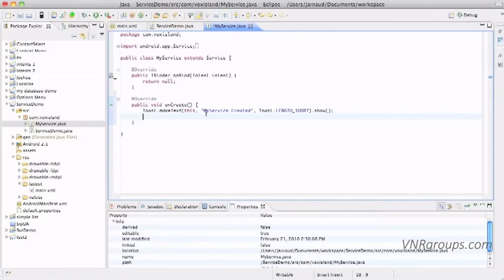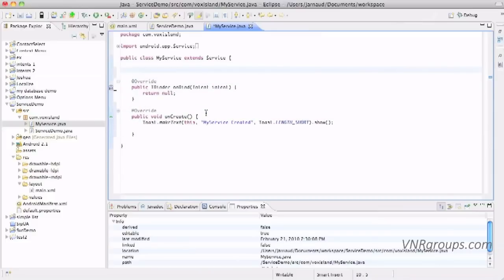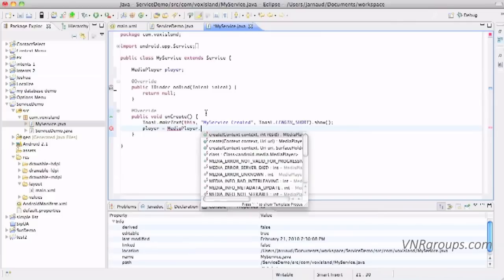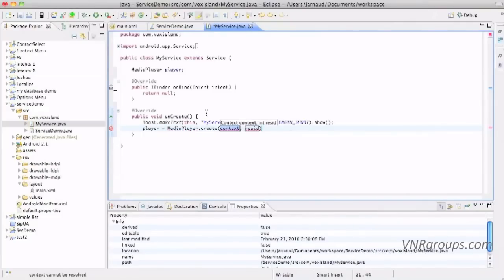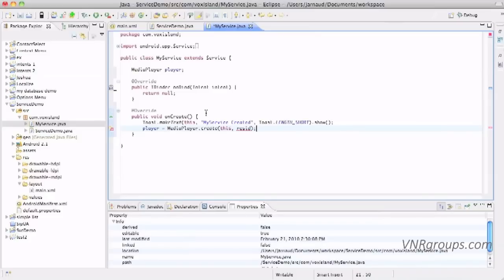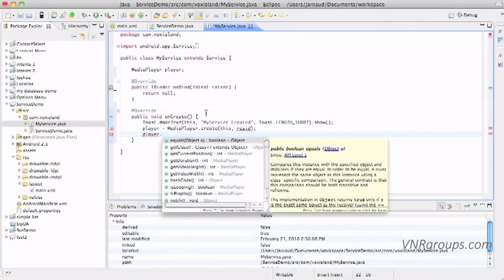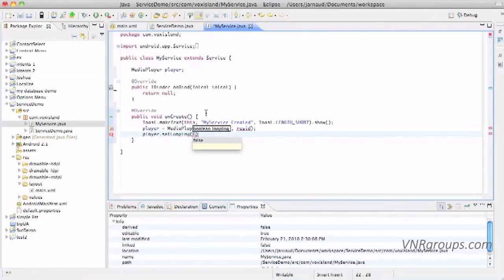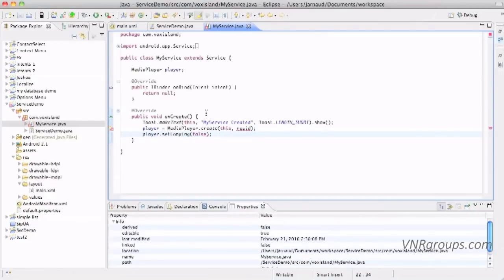And here when the service is created I can instantiate a media player because we will need to play some music. So let's define this media player somewhere here. So it's an object media player, let's call it simply player. I'm importing that guy, done. So now I will prepare everything. Player, media player, create. The context is this, and now I can provide a song, it's a resource. And we're also going to say that we do not necessarily want this player to be looping, so we're going to do that set looping at false.